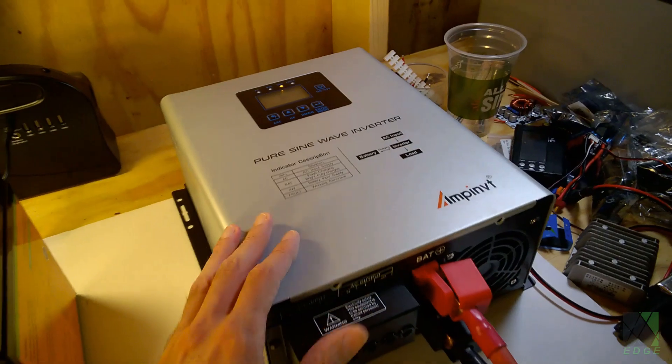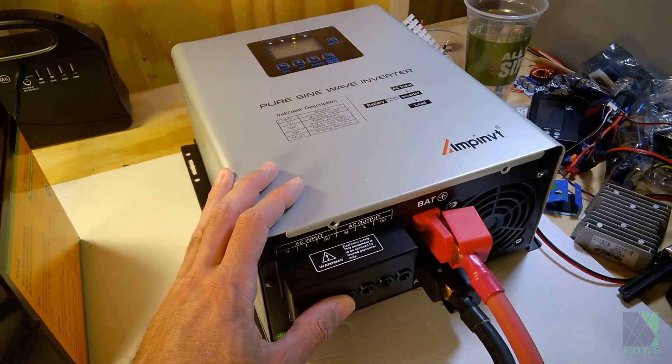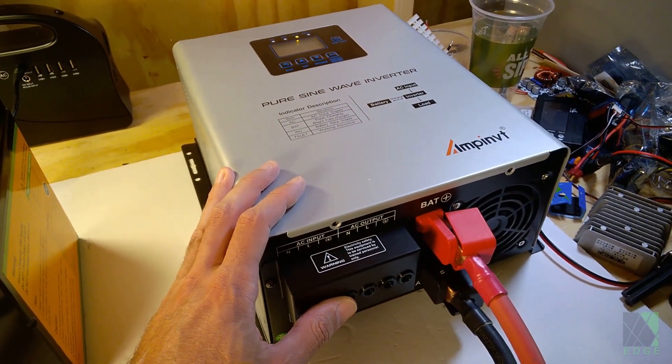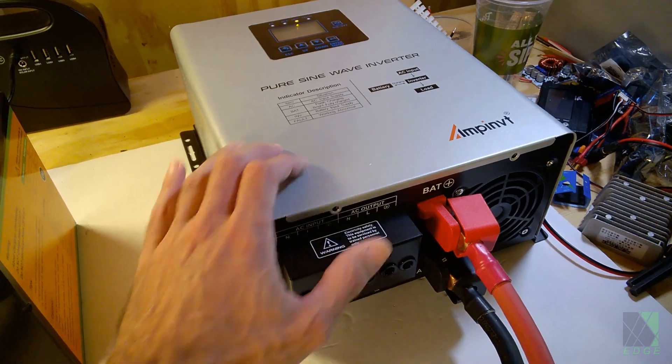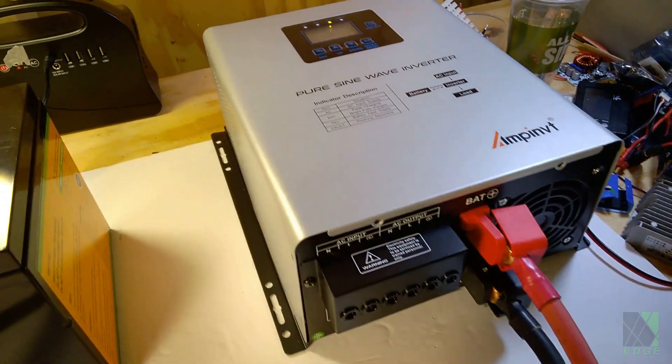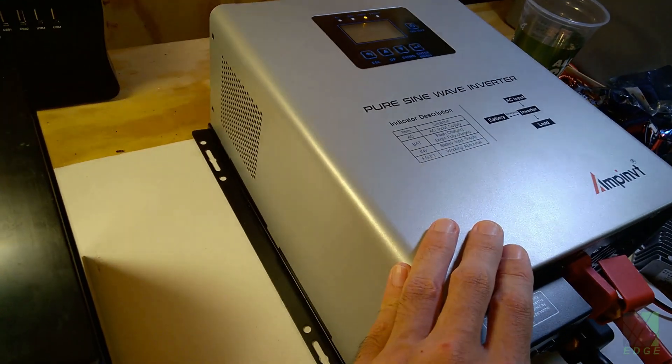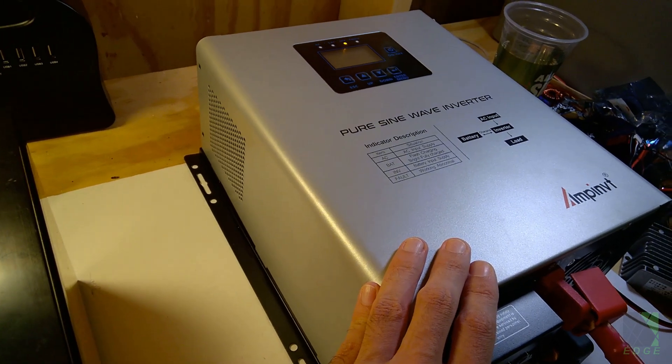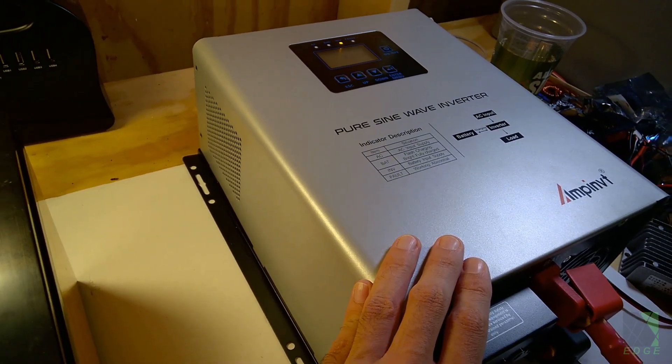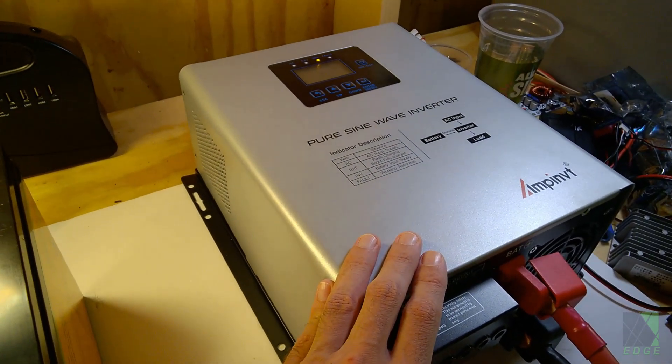Now this inverter is rated for 1,200 watts. I wouldn't run it at 1,200 watts. I would run a refrigerator or a freezer or a 5,000 BTU air conditioner on this all day, no problem. I'm not sure I'd push it much harder than that. For under $200, I think it's a pretty good deal.